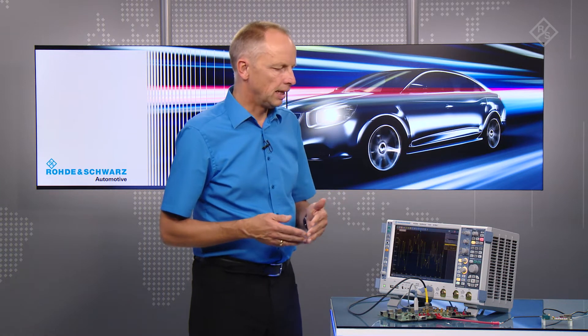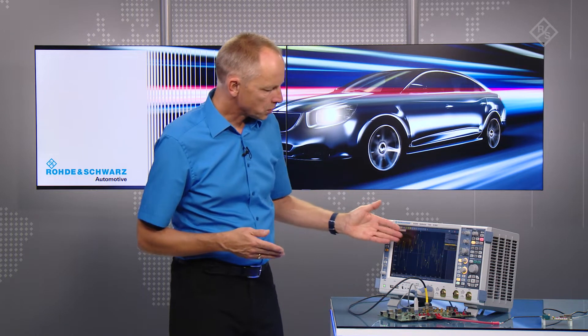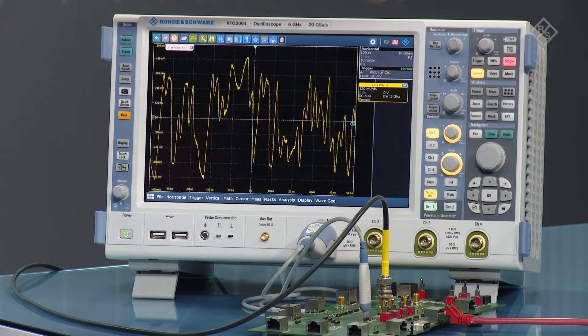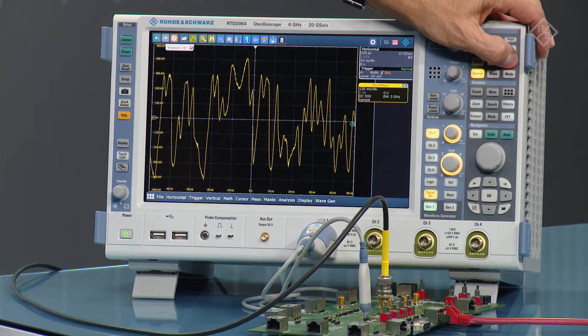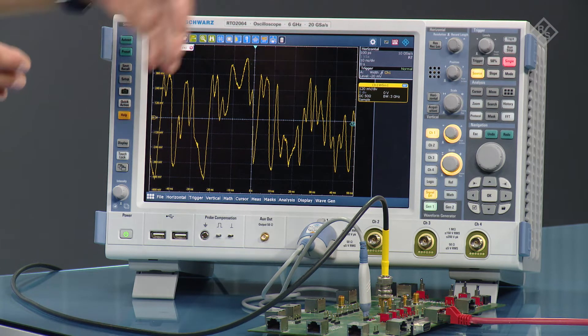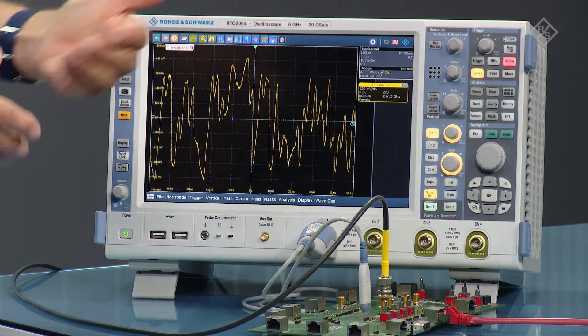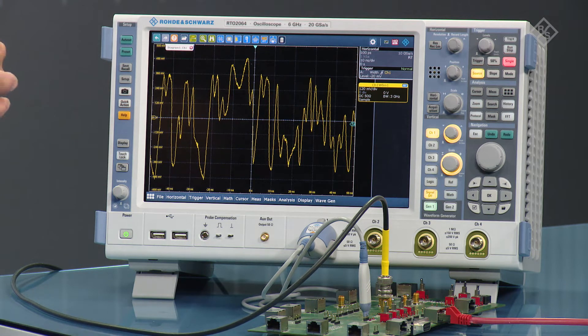In addition you need to set your DUT into test mode 4 and connect that to the fixture. Test mode 4 is a pseudorandom signal. You see that pseudorandom signal captured here, and when you look into that signal it looks random and pseudorandom, so it's repetitive. It's always transmitting the same signal type.